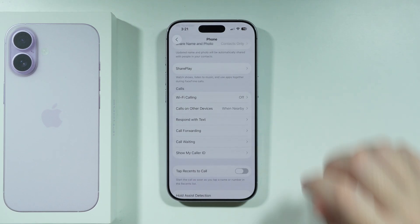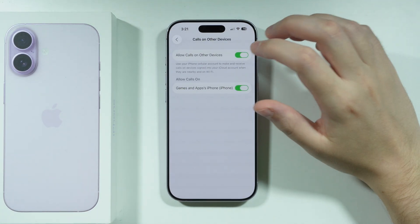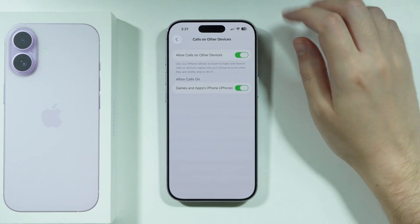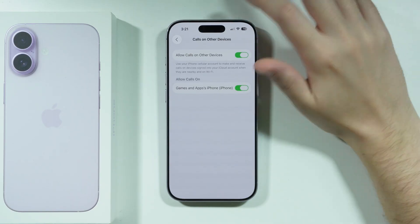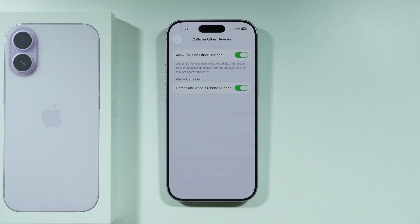You may also want to turn off Calls on Other Devices, just to see if it makes a difference — there might be some interruption caused by other nearby Apple devices. This is of course only applicable if you actually have other Apple devices near you.